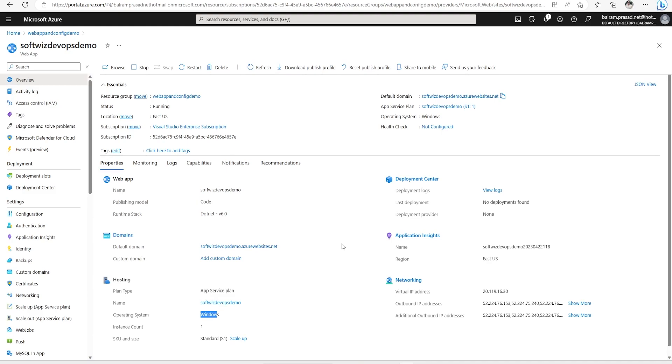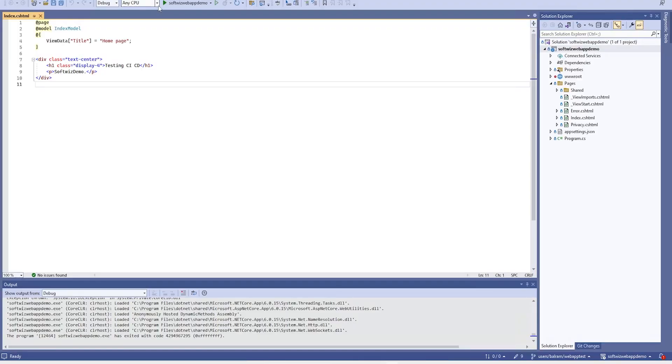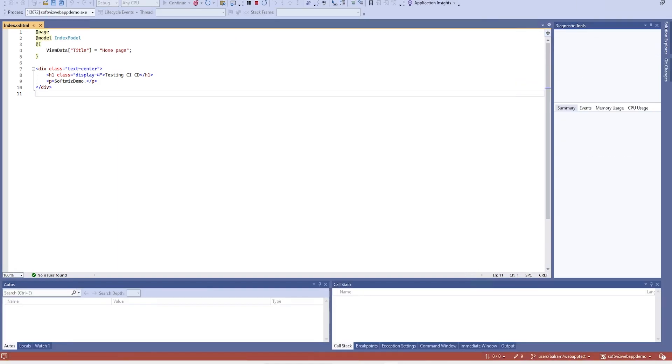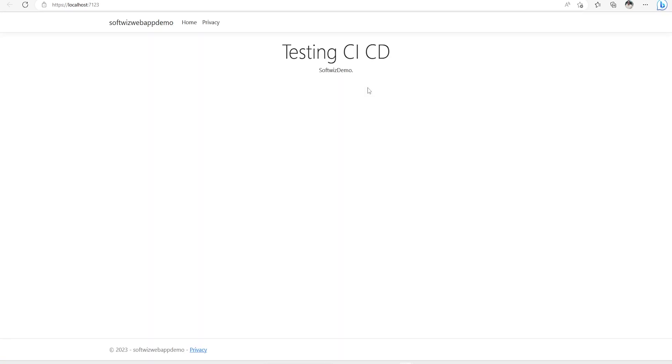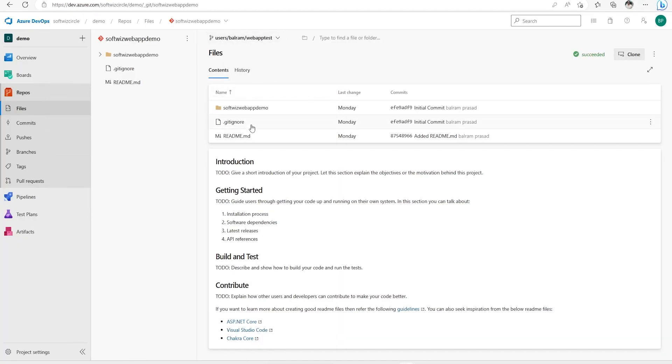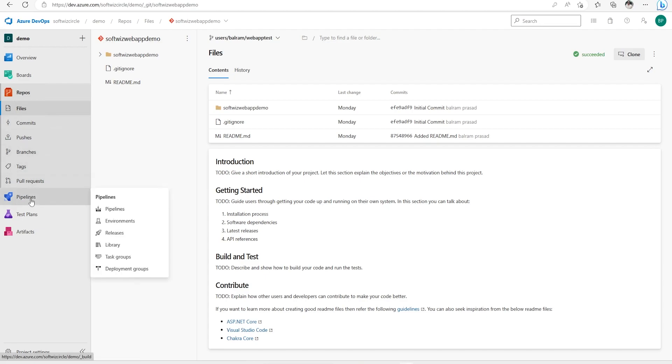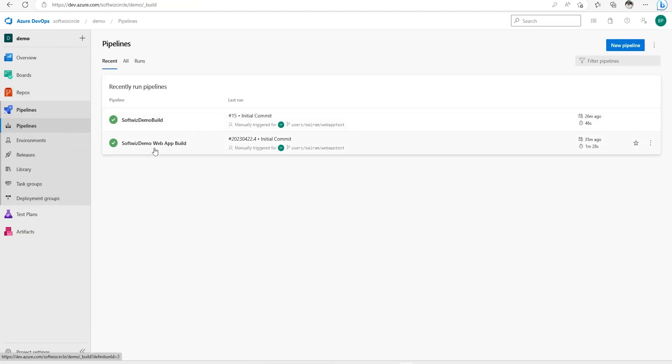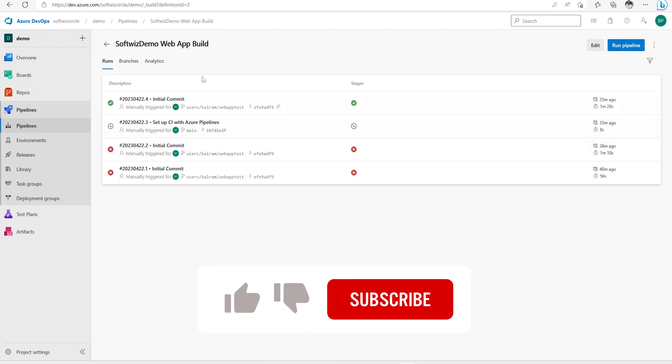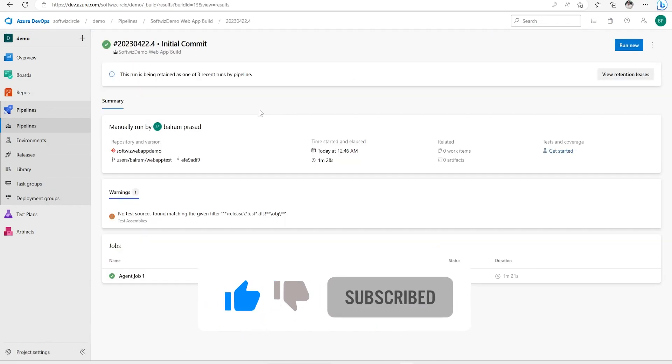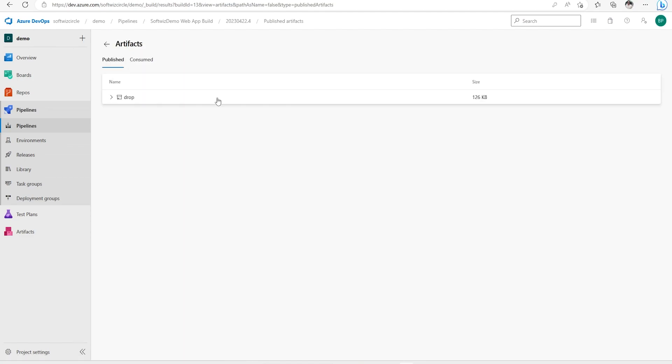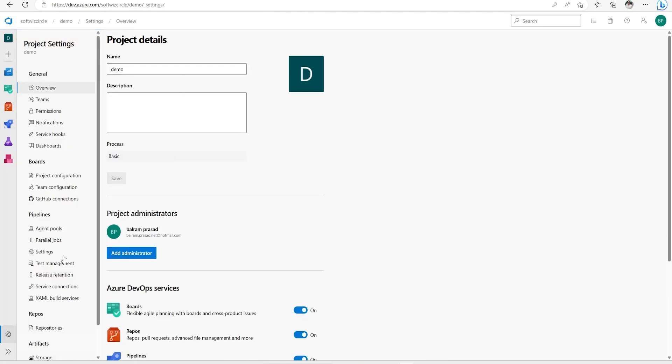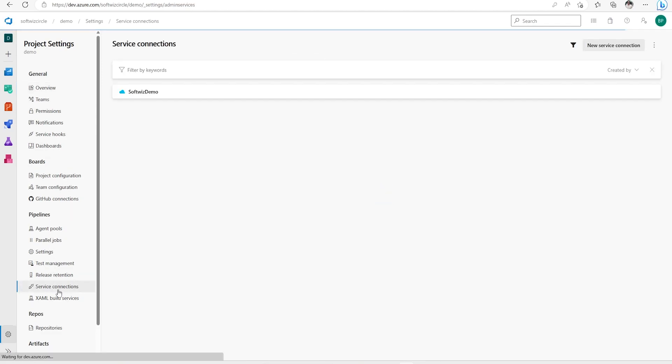In an earlier video we created one web app which is checked in to one of the user branches in Azure DevOps repo. We have seen the check-in process. In earlier video we also created a build pipeline. If we go into build pipeline we have the build created and we saw how to create that one and how to run it. We have all output and other things set up. Also in one of the earlier videos we created a service connection and we can go in settings and see the service connection.